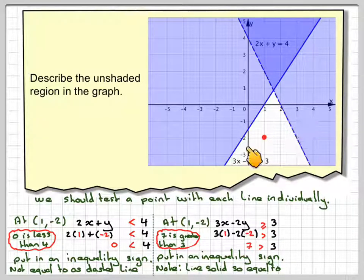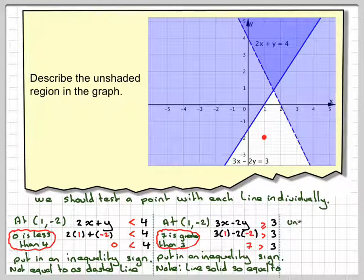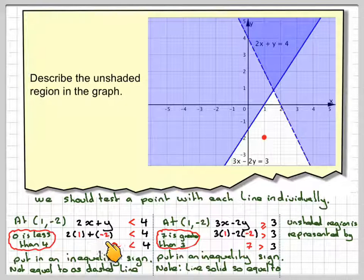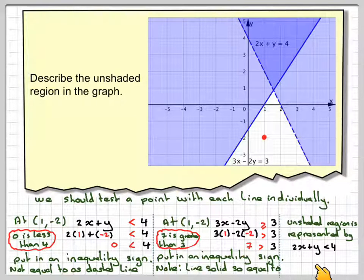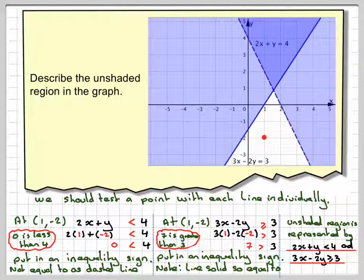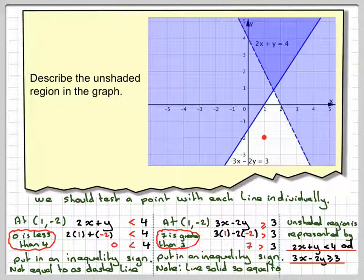So this unshaded region is represented by two inequalities: 2x plus y is less than 4, and 3x minus 2y is greater than or equal to 3. This has been a video to show you how, given the graph, you can describe the unshaded region. I hope you understood, and thank you very much for watching.